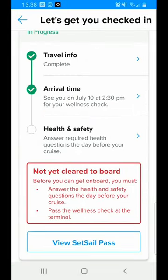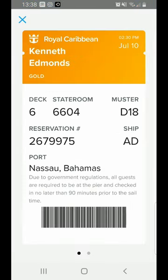Now we can look at our boarding pass — there's our muster station, our cabin number, reservation, and the ship. All of the information for that.